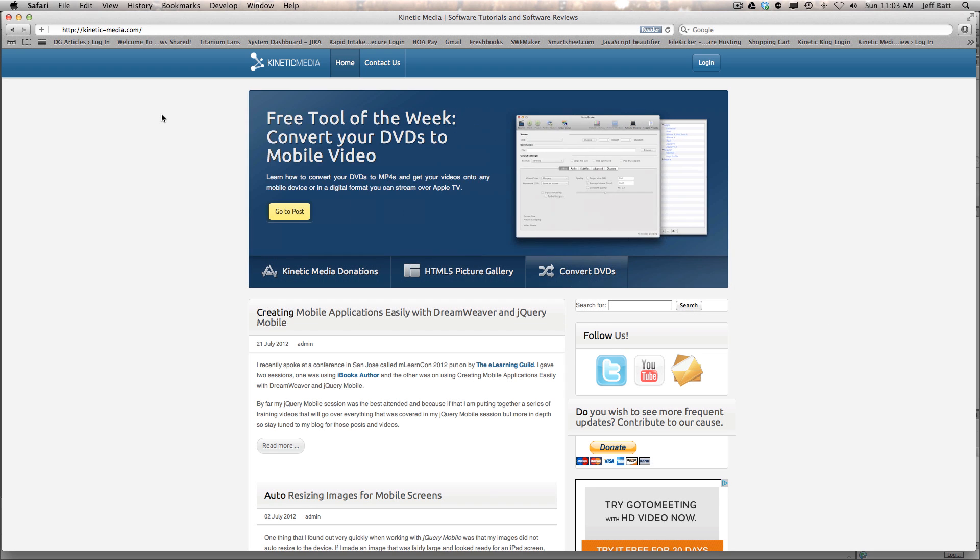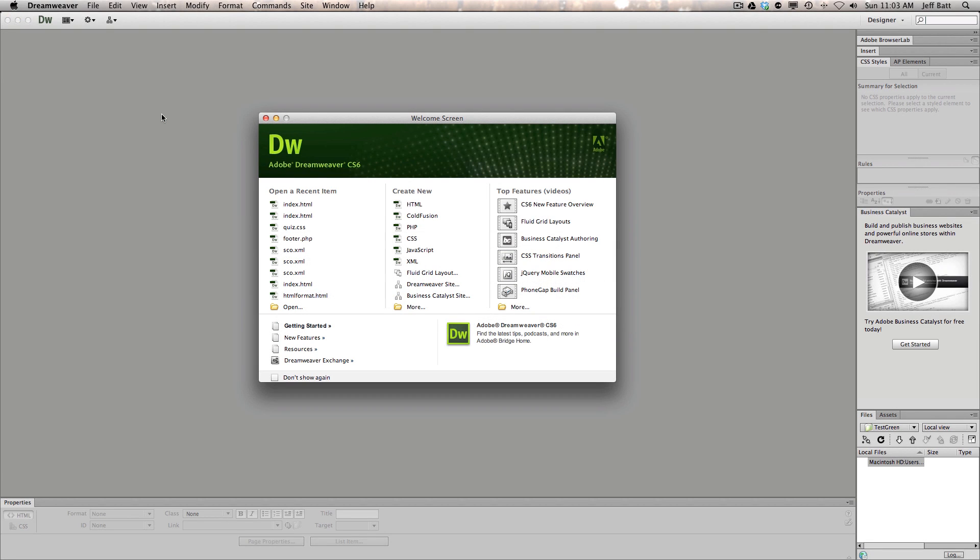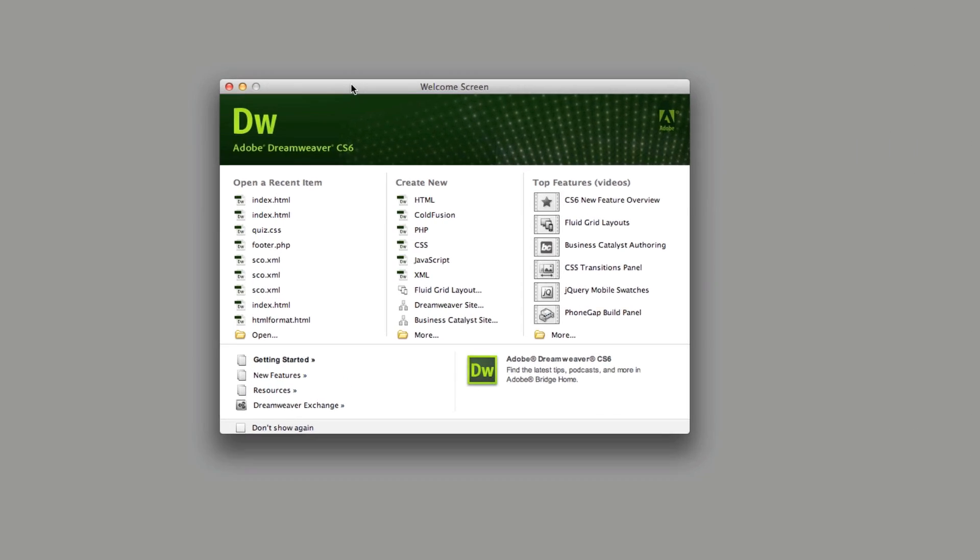All right, so let's go ahead and get started. I'm going to pull up Dreamweaver. And when you're wanting to create a new project for jQuery Mobile in Dreamweaver, when you first pull up either CS5.5 or CS6, this is the first welcome screen that you see.